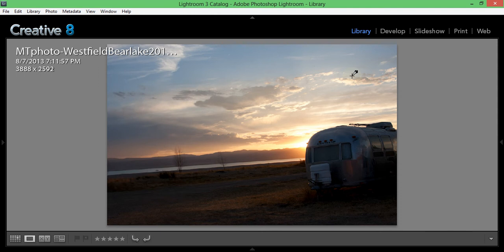Welcome to a Lightroom tutorial. My name is Matt, I'm with Creative8, and I'm going to show you how to edit landscape photos, specifically sunset photos.